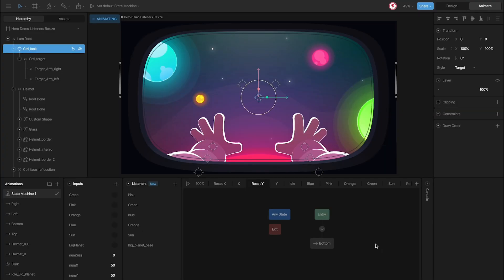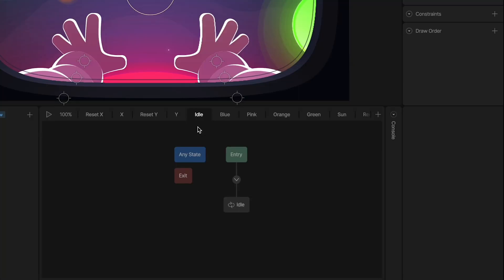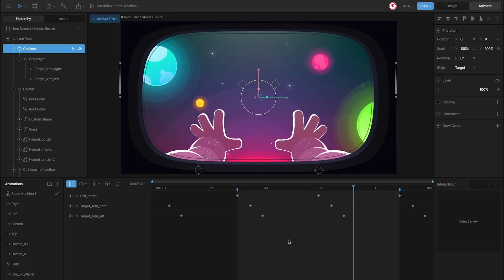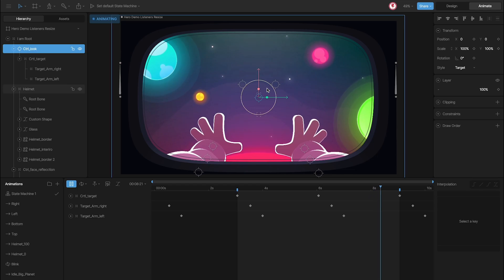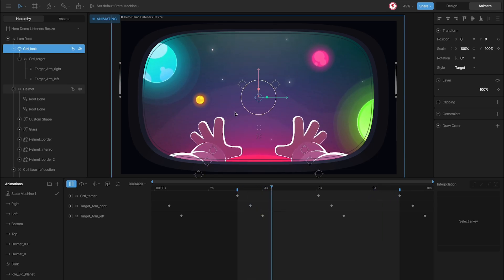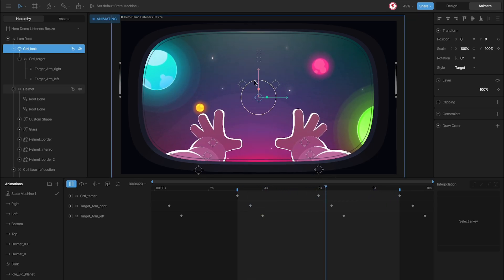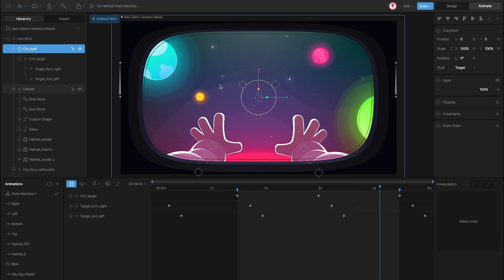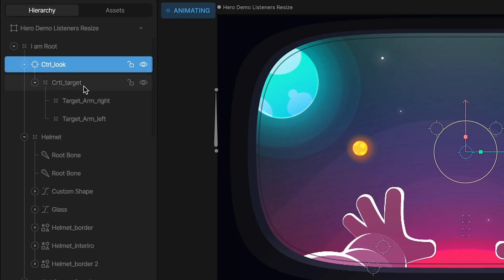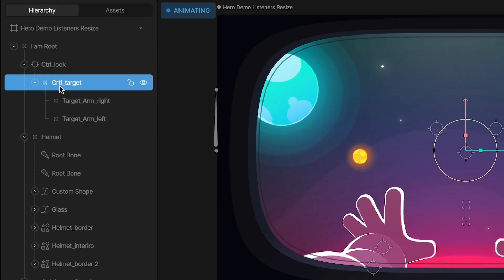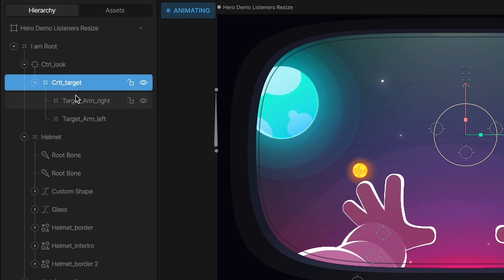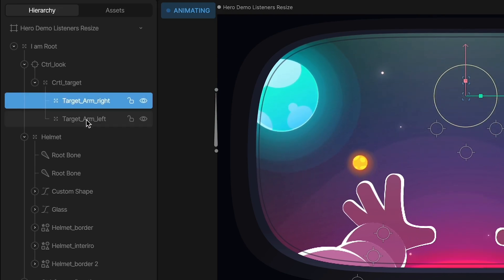Let's see the rest of the layers. Here is the idle, and if I click on this animation you can see it's a simple idle animation of the character floating in space. For this animation I use the control I created in the 3D space and the control for the arms.